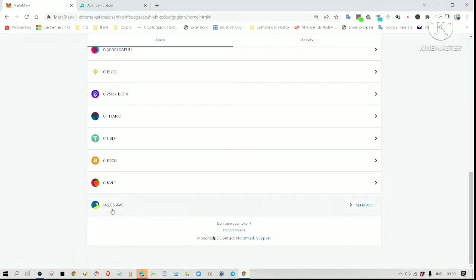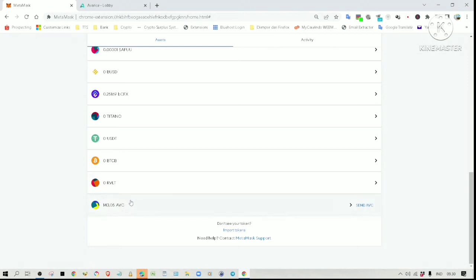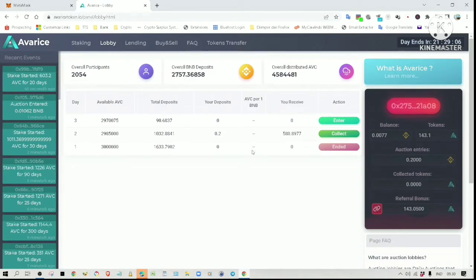If you have a look here, I have 143 AVC tokens airdropped to my wallet. These are the bonus tokens I earn when someone uses my referral link to participate in the auction. The person that used my referral link has also earned a 1% bonus on the total tokens they will receive.